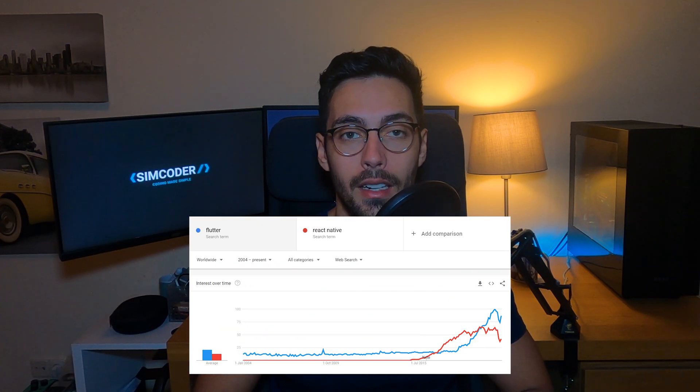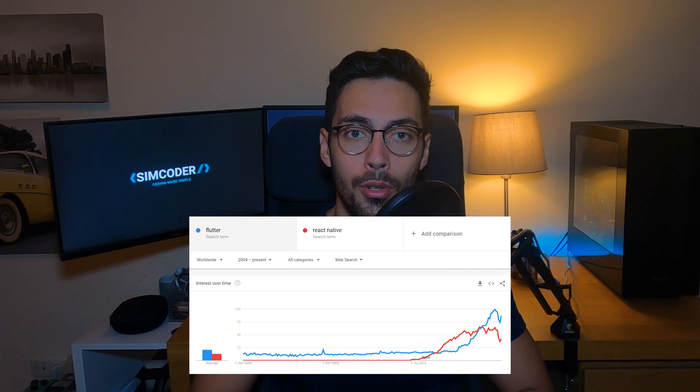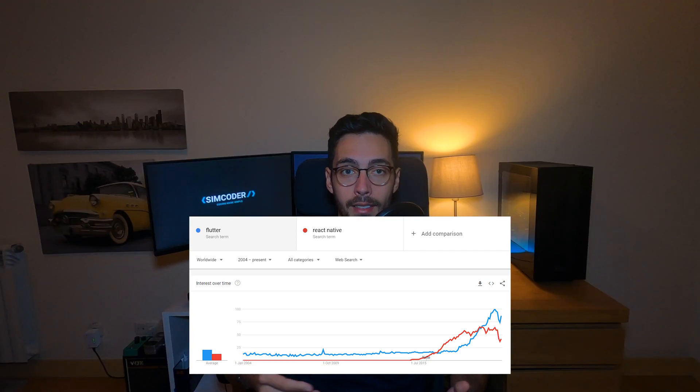I'm using Flutter because it seems like the whole industry is going there. If you go to Google Trends, for example, you can see that Flutter has been gaining traction and passing React Native in the past few years, and the tendency seems to be going even higher. That's one of the main reasons why I'm going with Flutter.